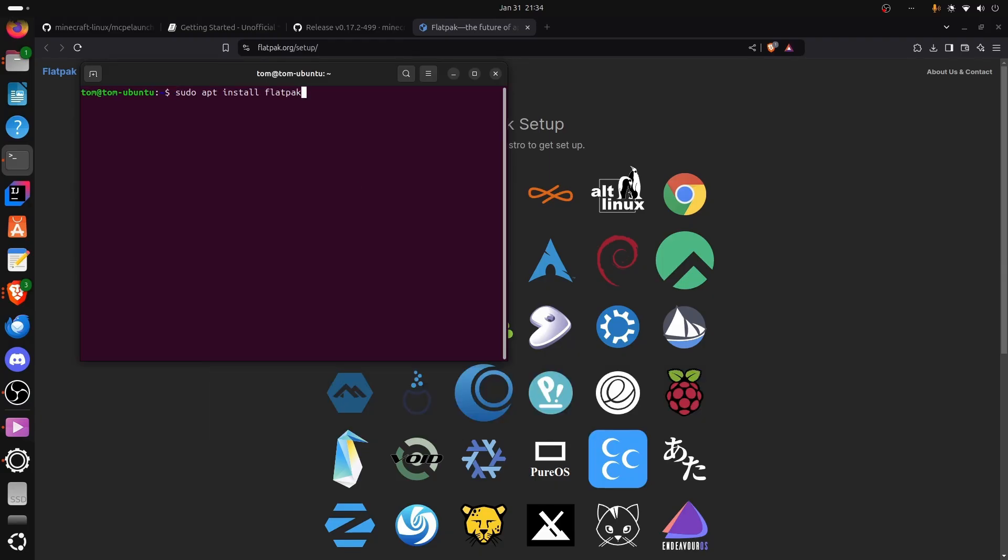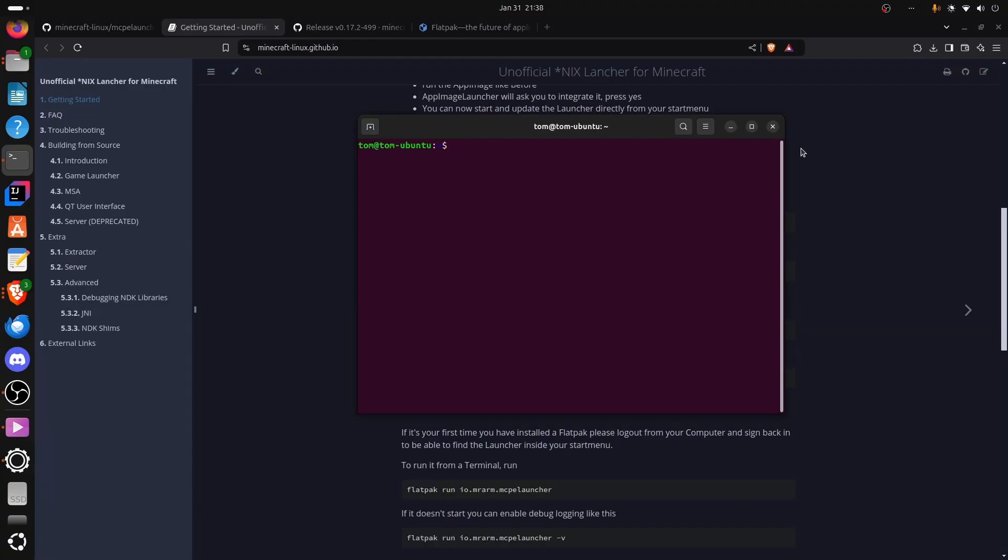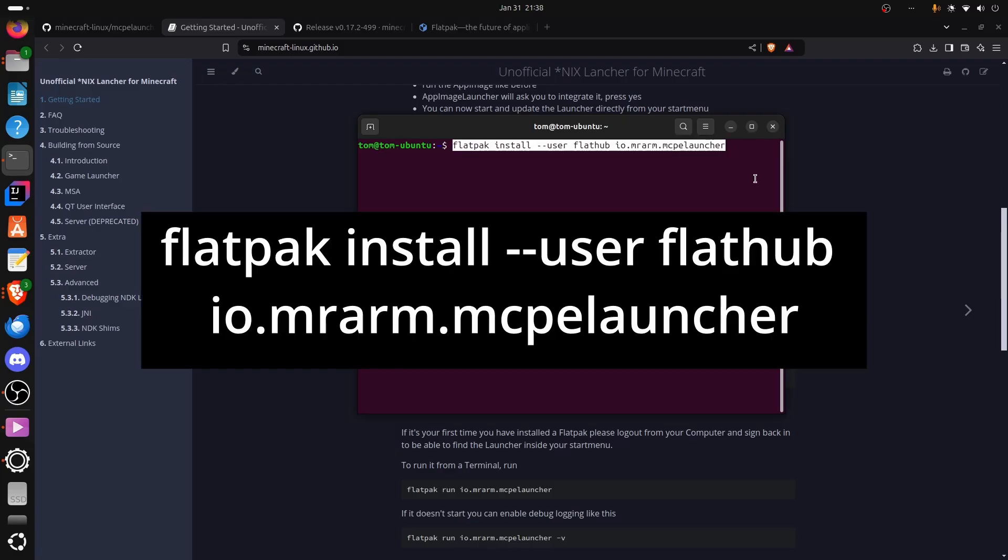And obviously I'd say yes when it prompted me too. And it'd be installed. Simple. When we have Flatpak installed, execute this command.